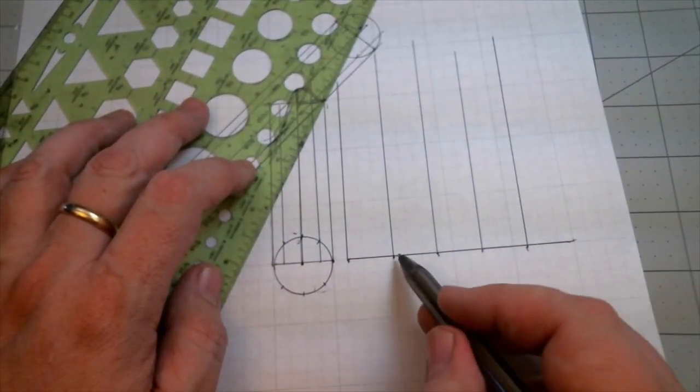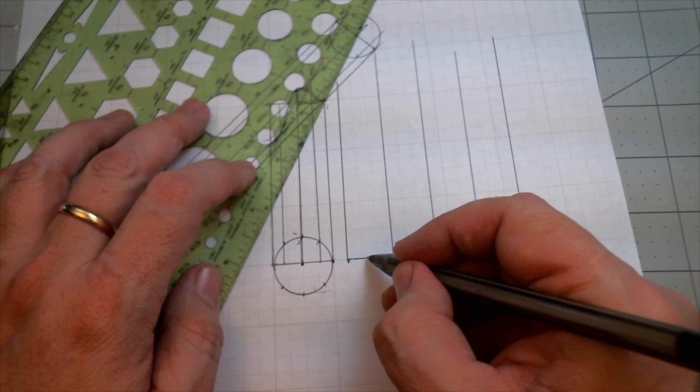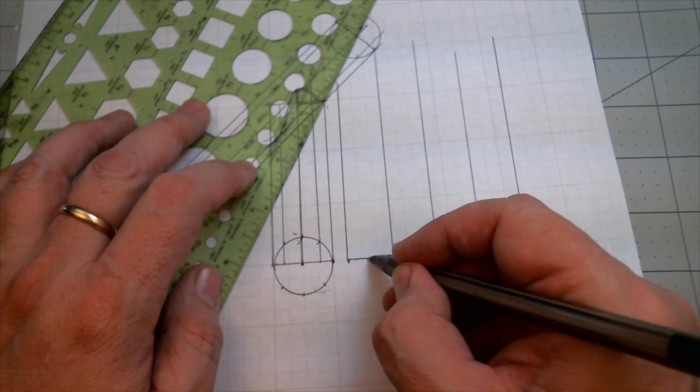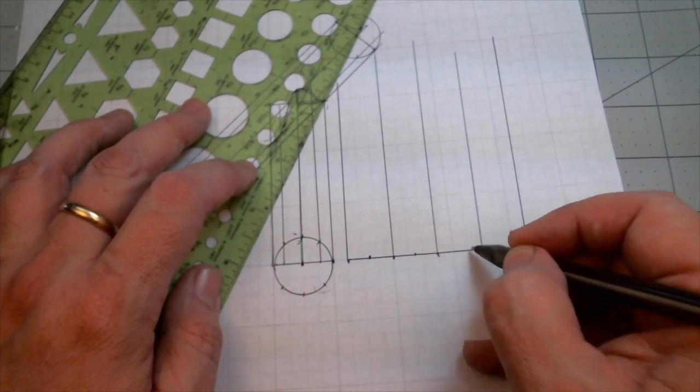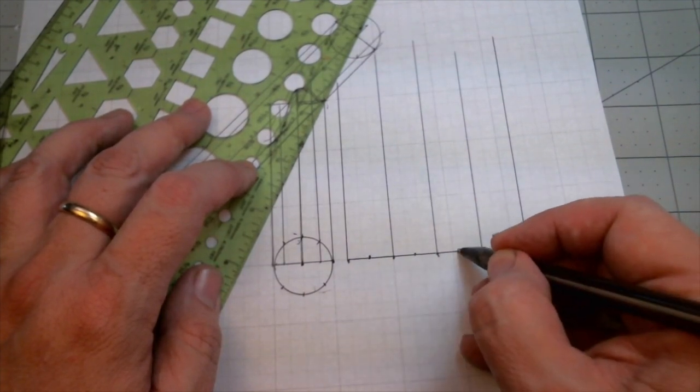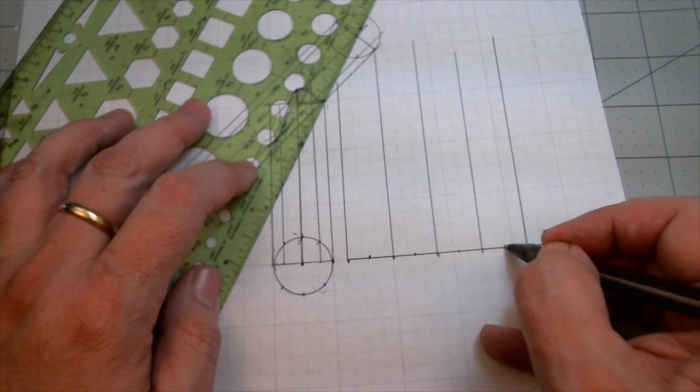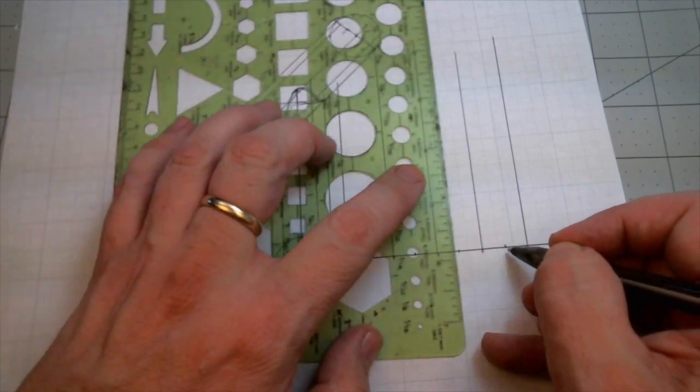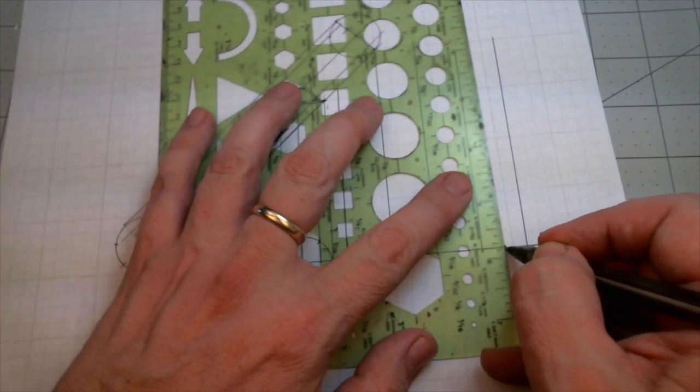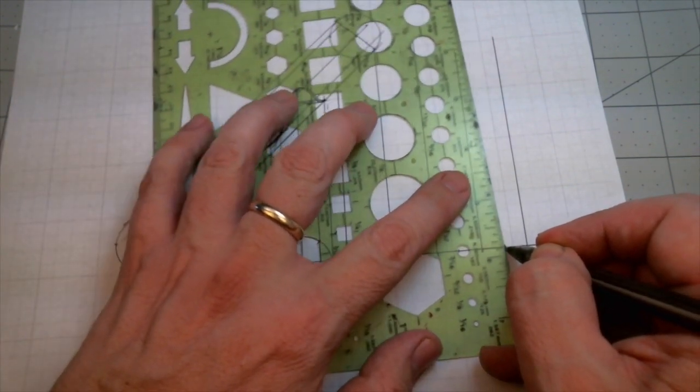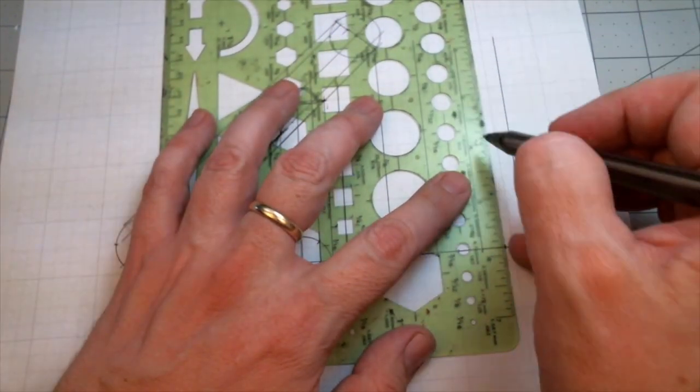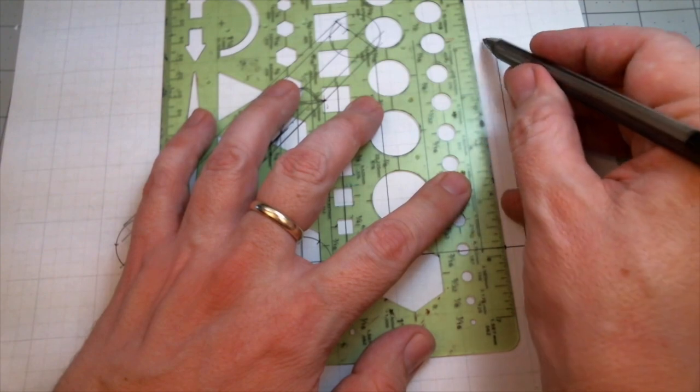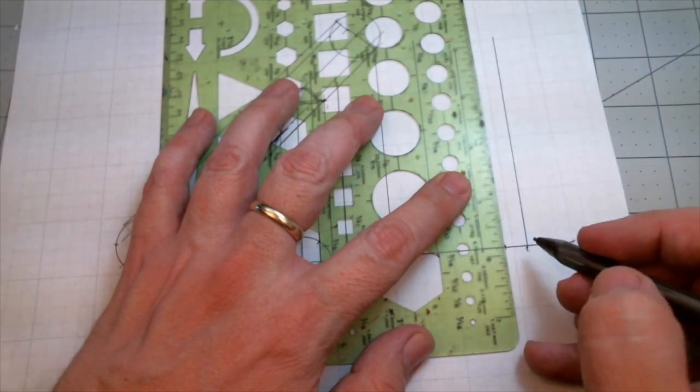Now for the centers of these, I'm just going to kind of eyeball it. It's easy to break things into halves and then get these lines straight. I'm just using this and looking at these lines and trying to be parallel.